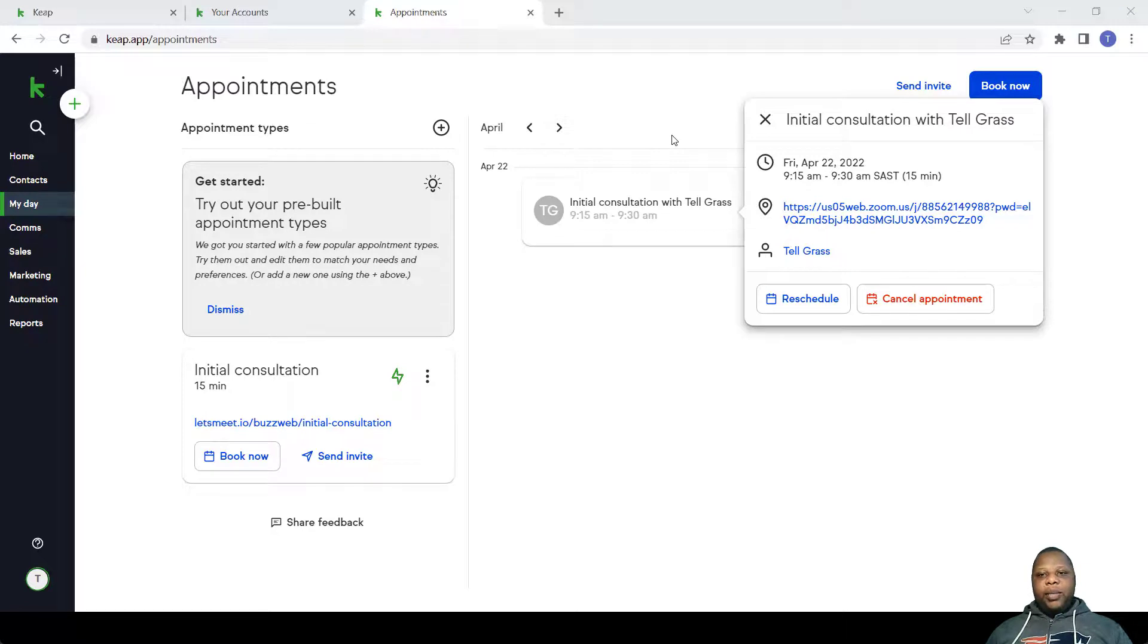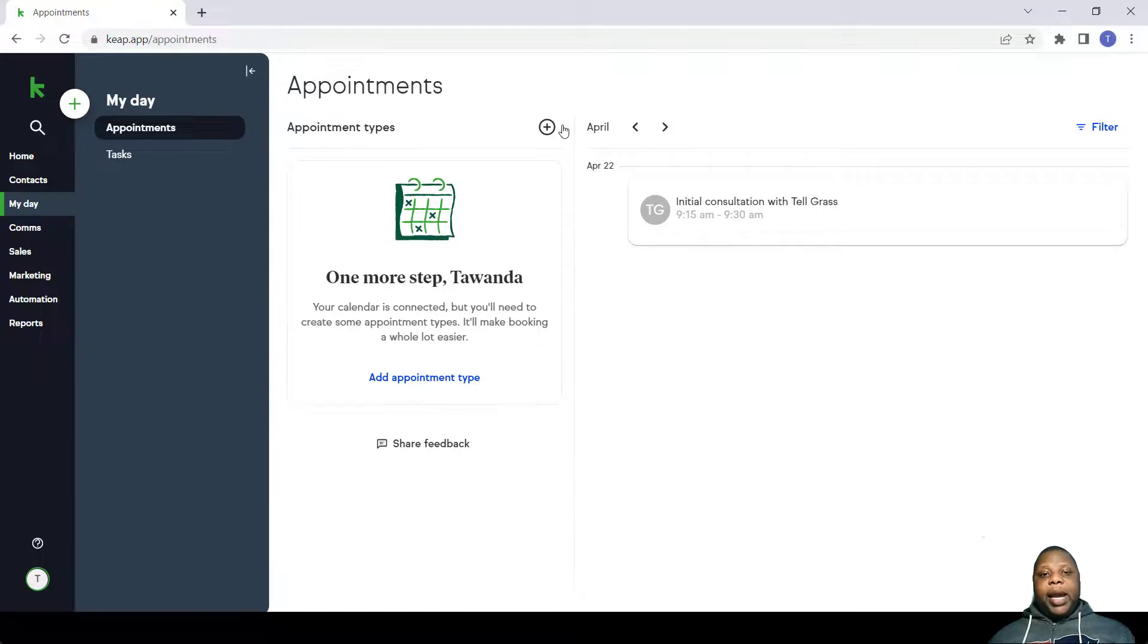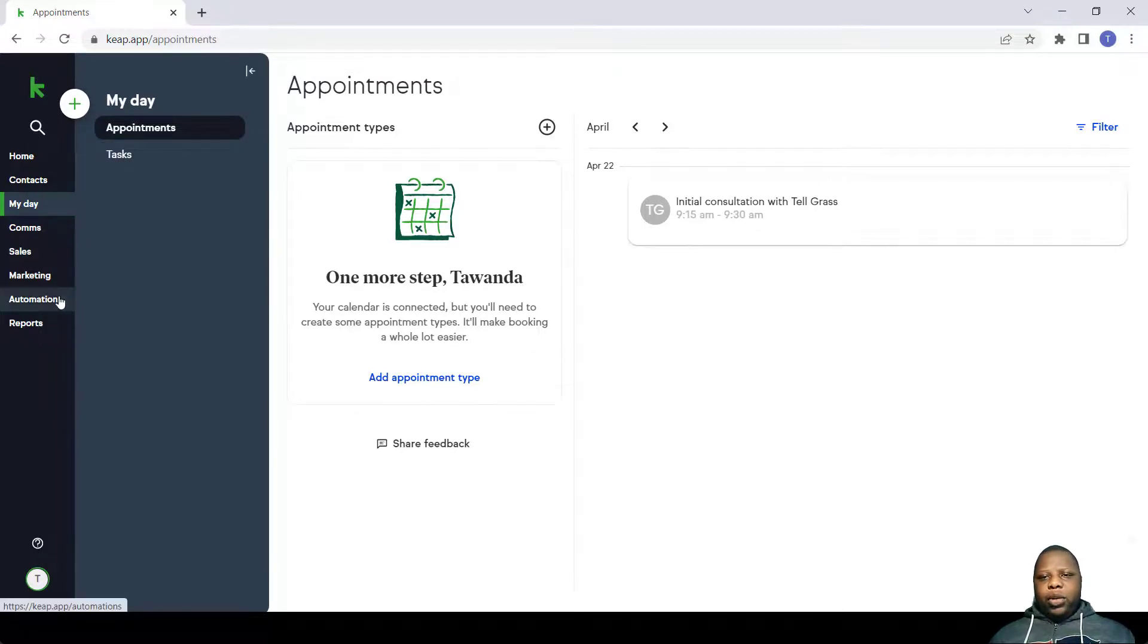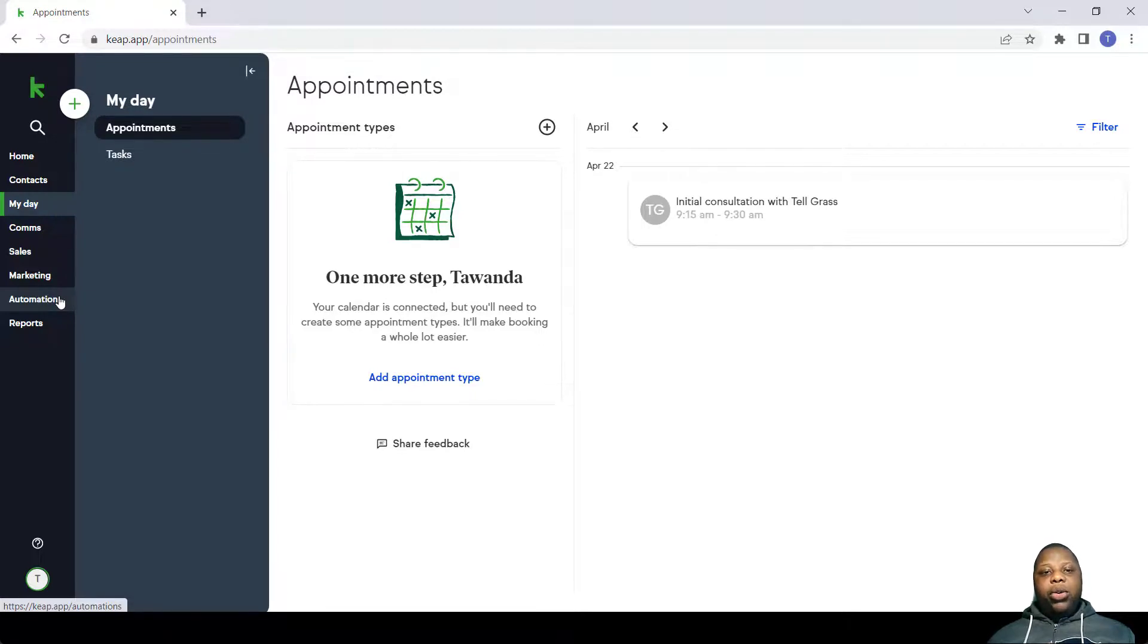Something that you need to take note of is the existence of reminders. What Keep currently did is that they put a default setting where reminders are sent to the client on your behalf, so it's important that you change these settings according to how you want it to behave.